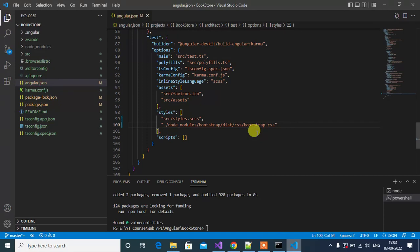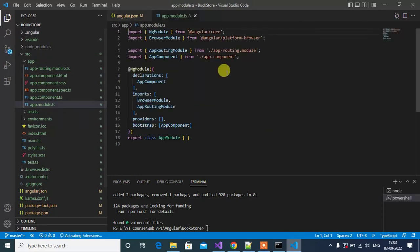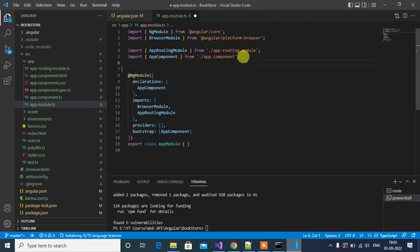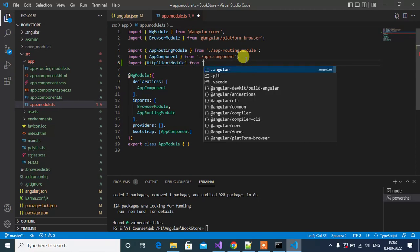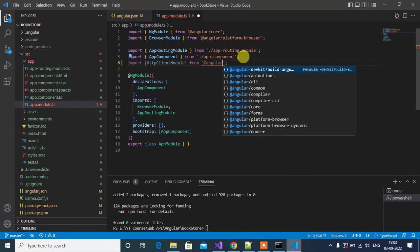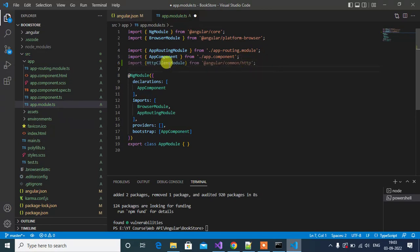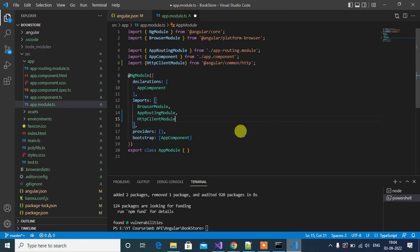We have to consume the Web API in this application, so we need to handle HTTP requests. Expand the src folder, then the app folder, and open app.module.ts. Add an import statement for HttpClientModule from '@angular/common/http'. Then inside the imports array, add HttpClientModule. Save the changes.